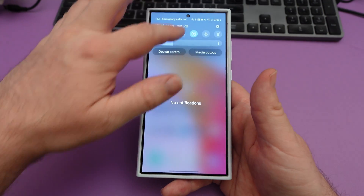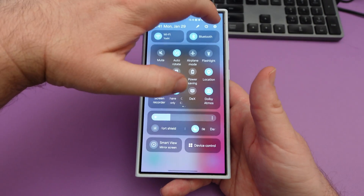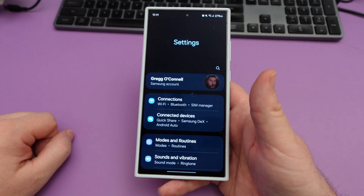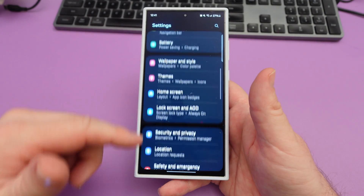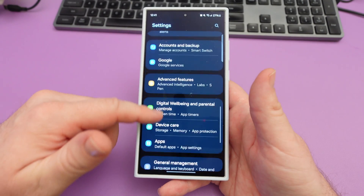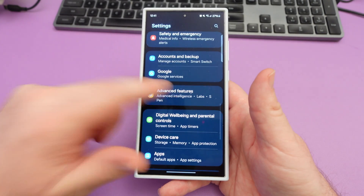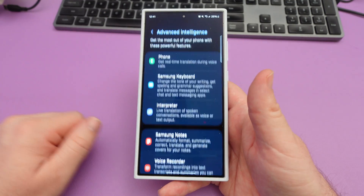Next, swipe down from the top, and then hit the gear on the top right, and then we're going to go down until we see advanced features, and we're going to go into advanced intelligence.